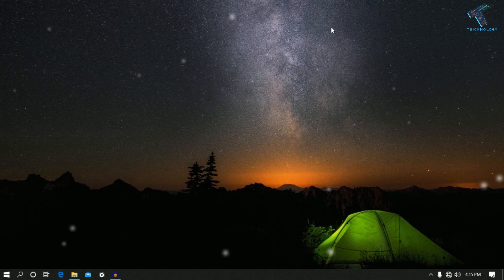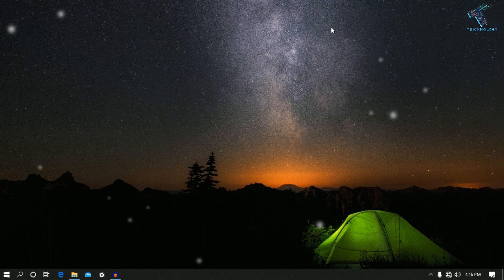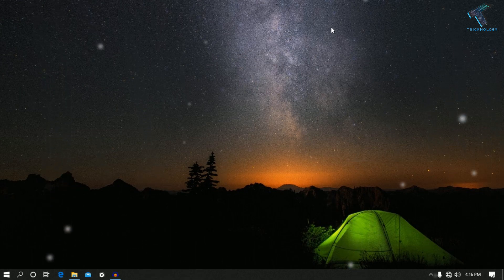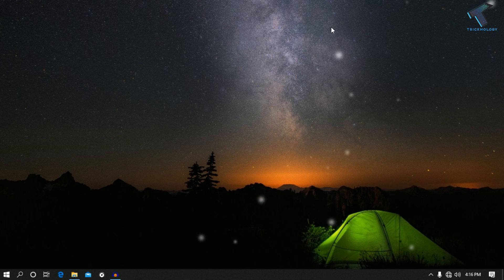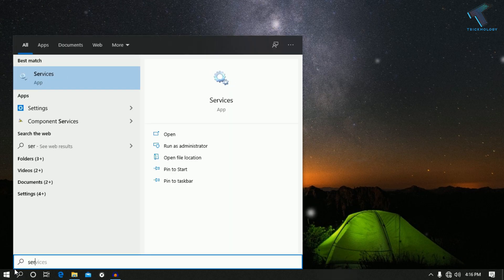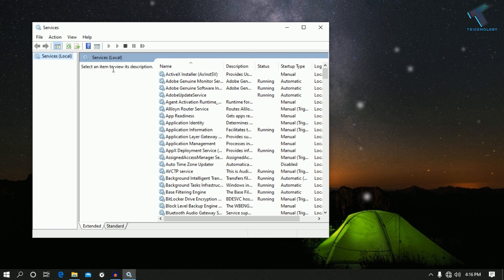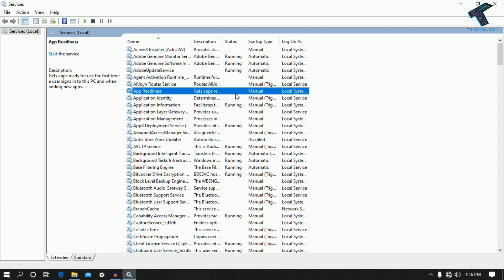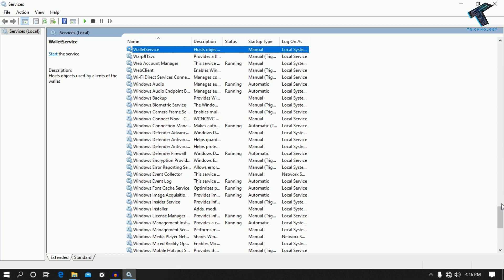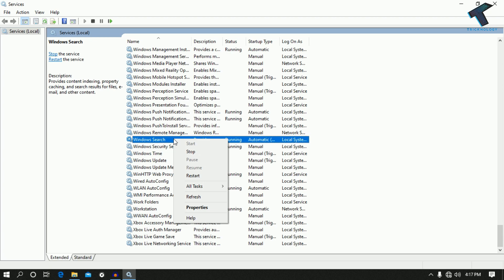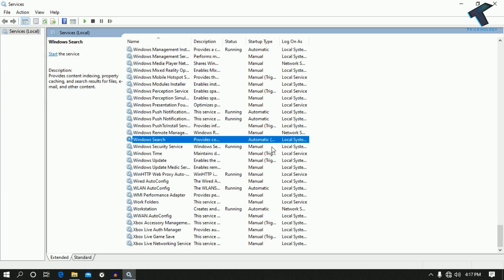The next one is turn off search indexing. By default, Windows 10 indexes your hard drive in the background so that whenever you search anything on your PC it helps you find files and folders quickly. Disabling it will boost your performance. Go to your Start menu, type services.msc, and click on the Services app. Press W on your keyboard to find Windows Search — right now it is in running state — right-click on it and click Stop.